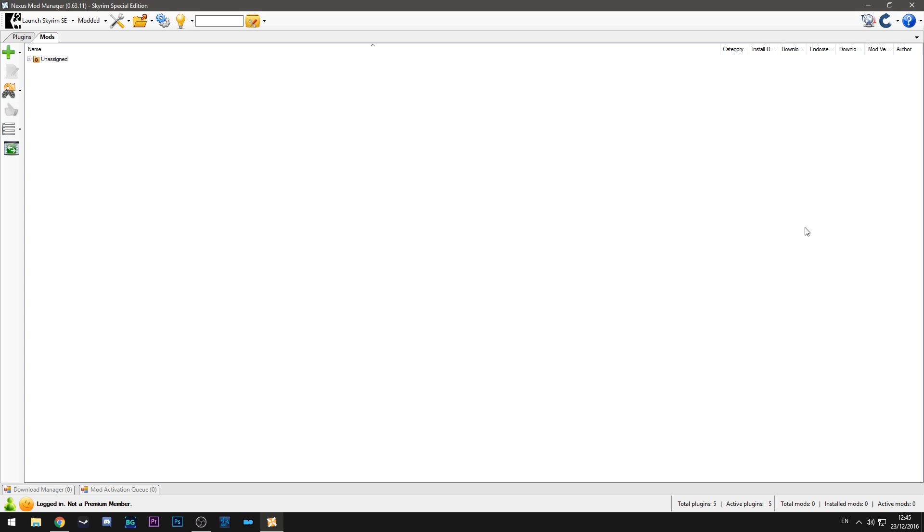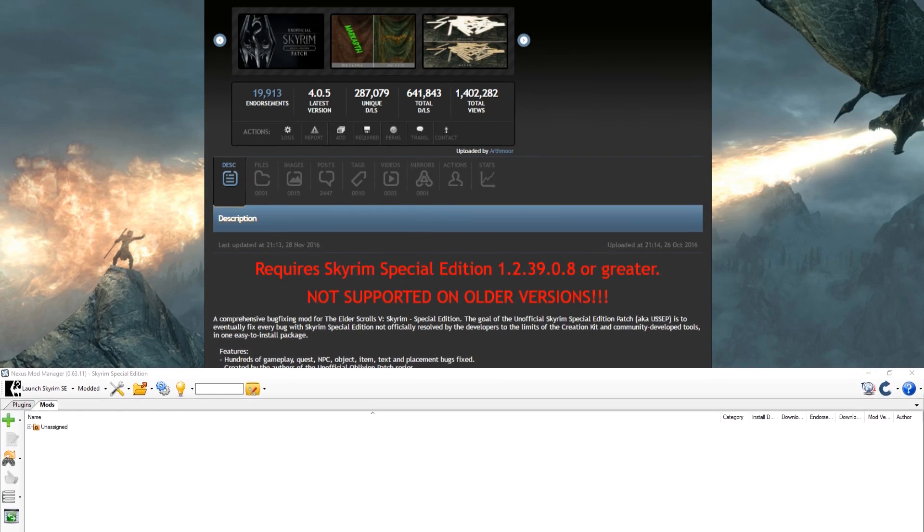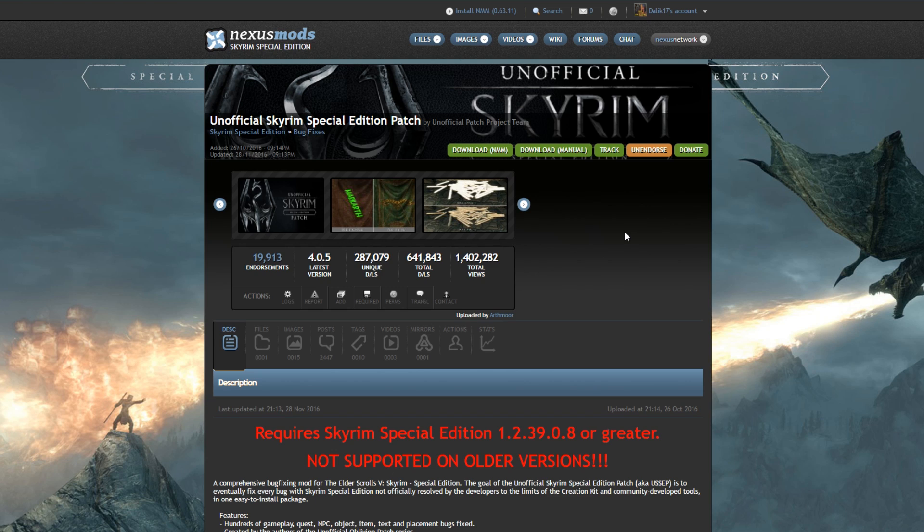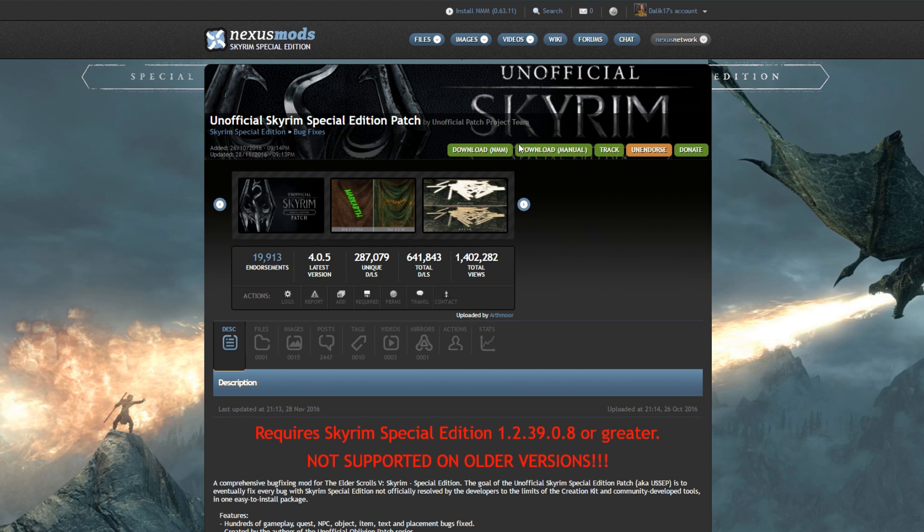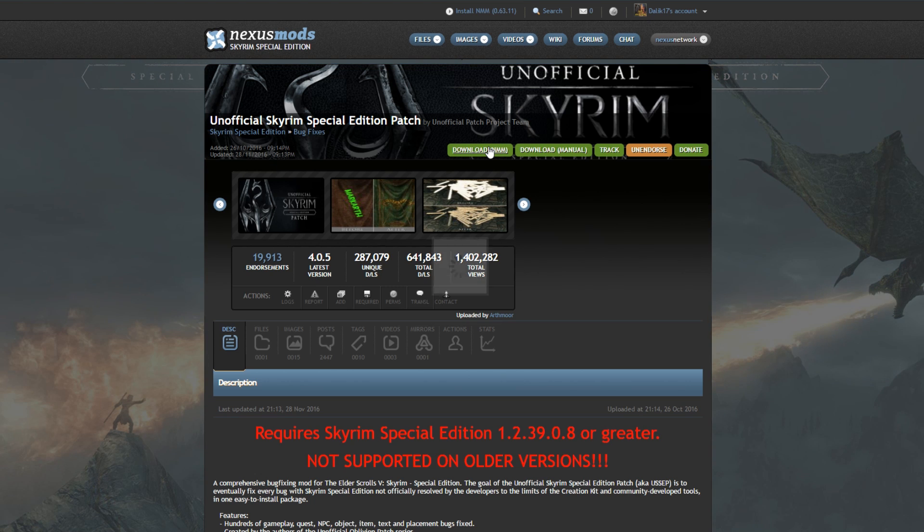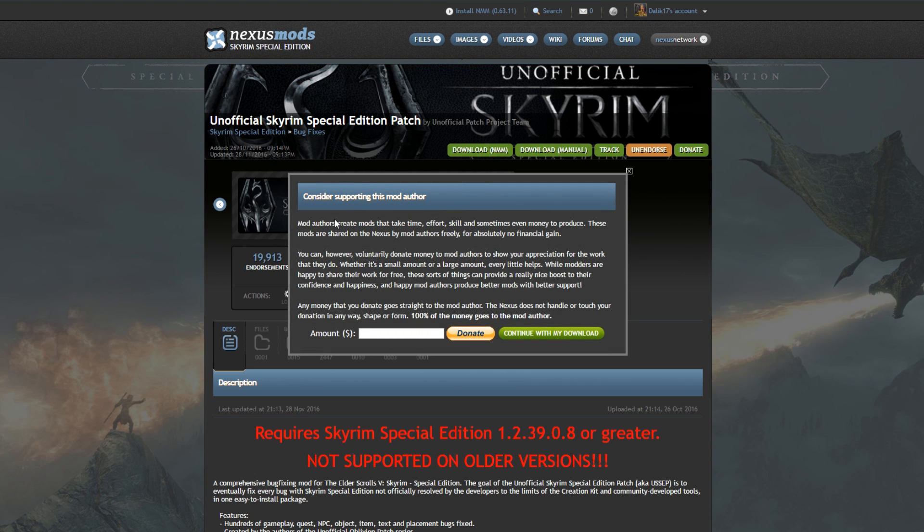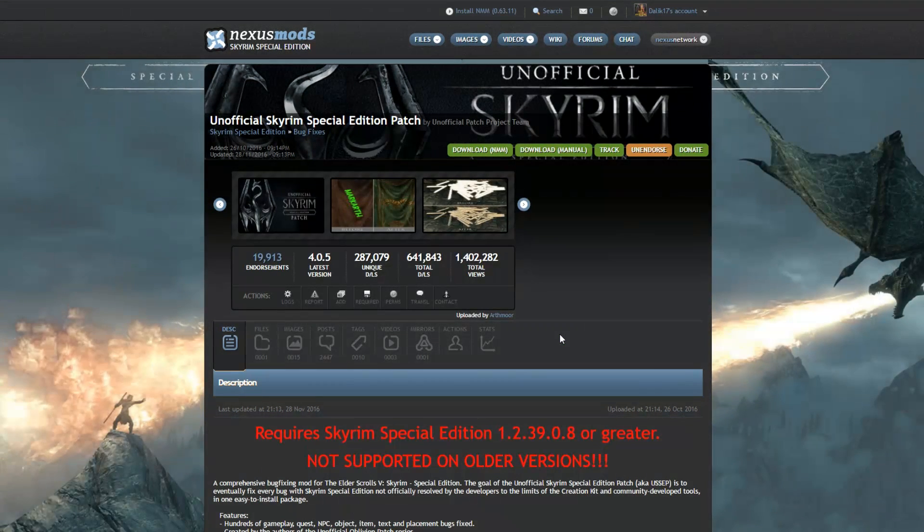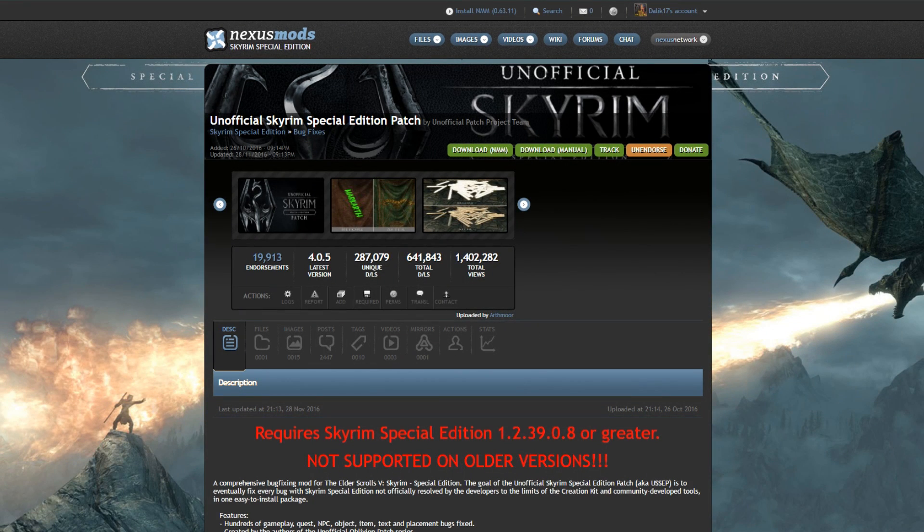So I'm going to use the mod unofficial Skyrim special edition patch. I covered this in my previous video on the top five mods for brand new modders. So if you haven't seen that video already I really suggest going checking that out because it'll give you a great rundown of the sort of mods you should be installing on your first playthrough. So the first thing we want to do is we want to hit download Nexus mod manager and what that does is it will download it straight into the program. So I'm going to do this here and you'll see you'll get a pop-up considering supporting the mod author, that's up to you. Hit continue with download and what that'll do is that'll push it through to the client and then it'll install.